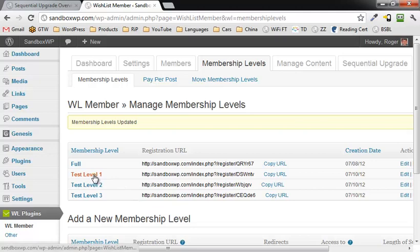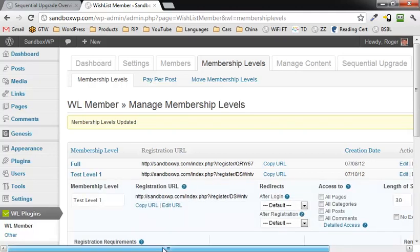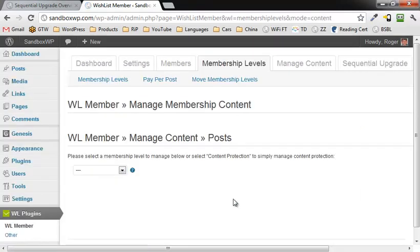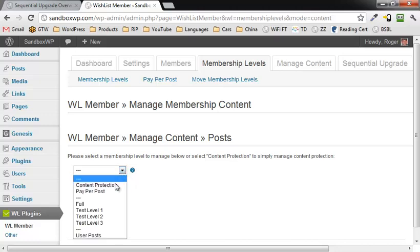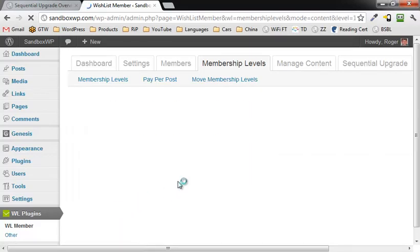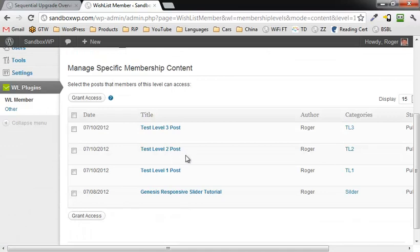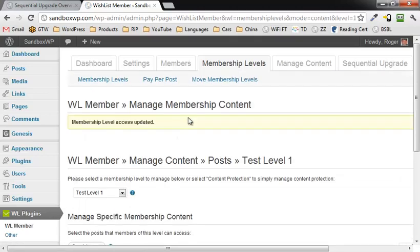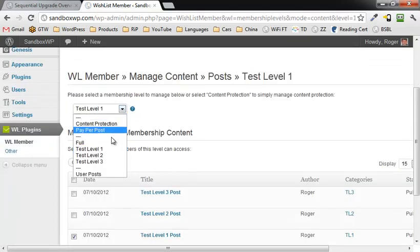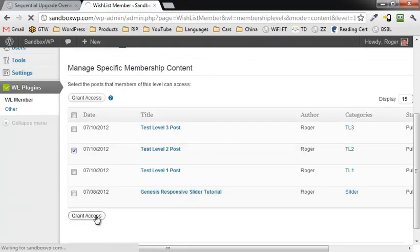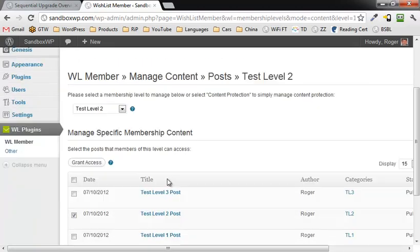So there we go. Now let's go to test level one for a second and test level one post. We're going to grant access. Okay, and then we do that for the rest and we say test level two. We grant access to the second post, for example.